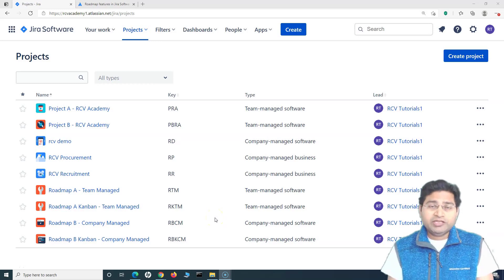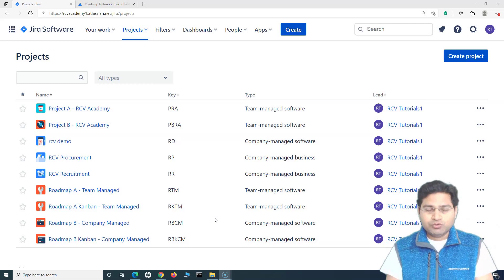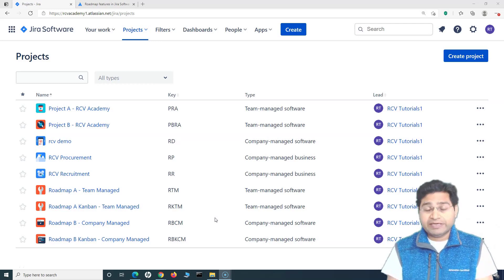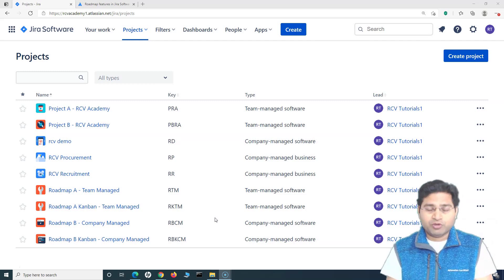Hey everyone, welcome back. In this Jira roadmap tutorial we are going to learn how you can start using the roadmap, or how you can create the first roadmap within any of your Scrum or Kanban project in Jira.